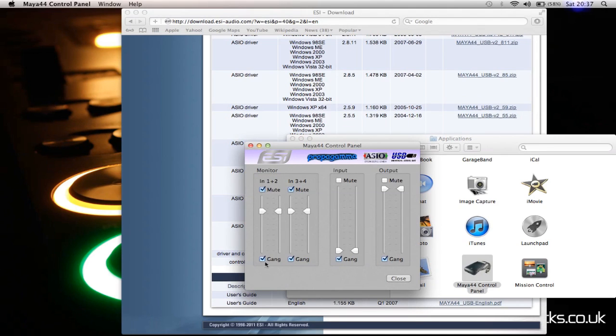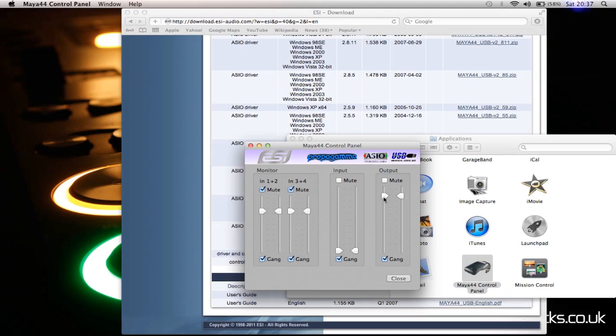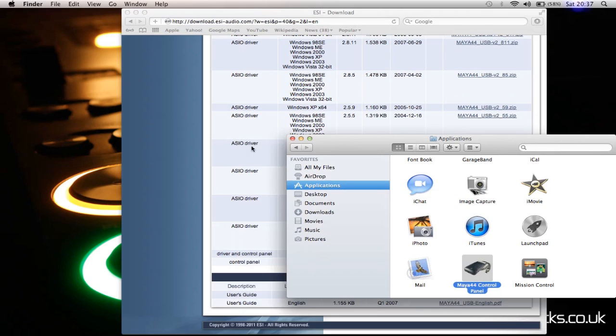It should already be set up. Make sure all of these are ticked. On the gang, monitor one and two, three and four are muted. Make sure these are unmuted, but you can bring these down to about 90% for a tiny bit better quality. That's about that.